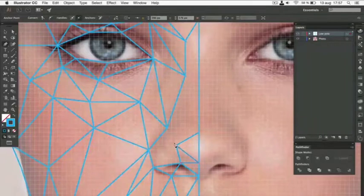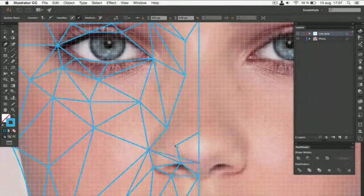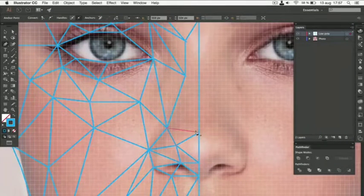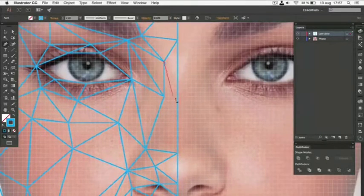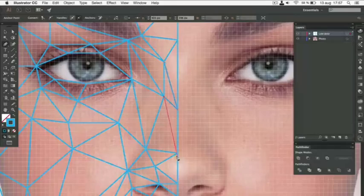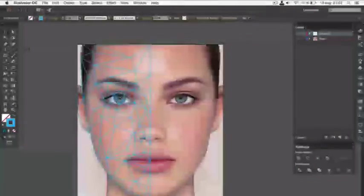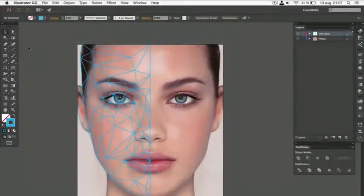Also, remember that you can always move points using the direct selection tool. When you're done, your project should look like this.